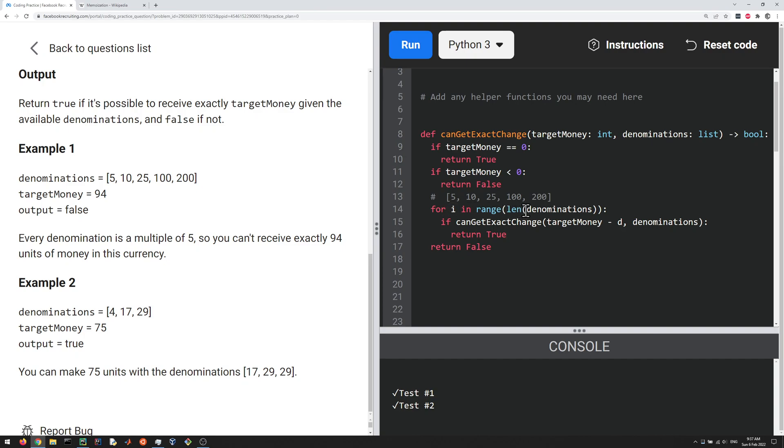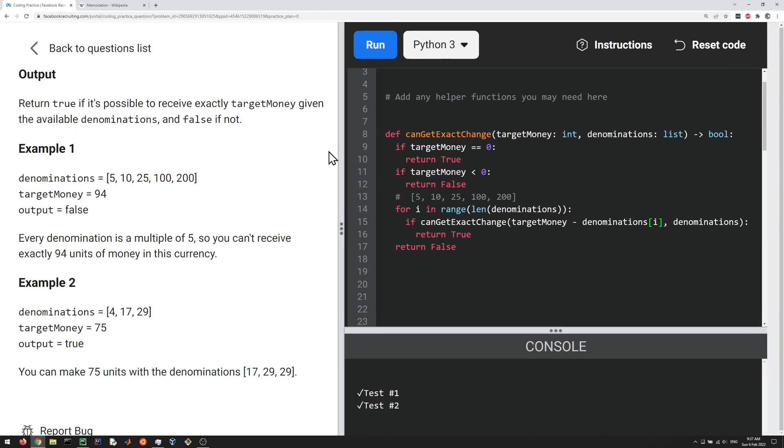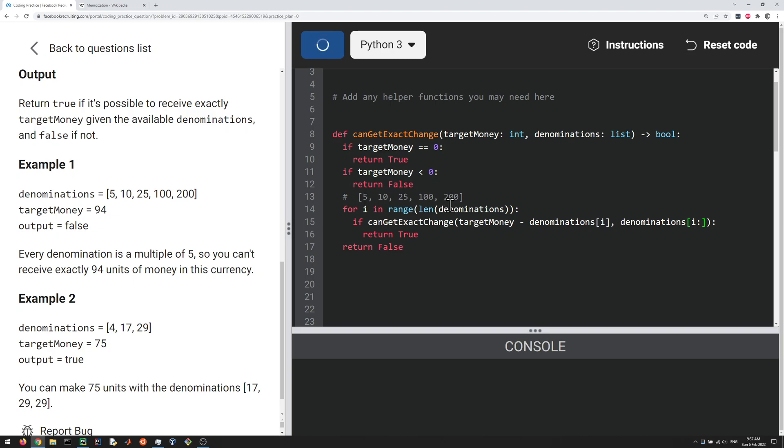Okay, so now i is an integer from zero up to the length. Then instead of subtracting d, we subtract denominations i, and let me put this over here. And then we don't pass all of denominations to the function. We just start from i to the end. So first let me run it to make sure we pass our test cases, and then I can try to explain it a little more. So this should significantly cut down on the number of times we have to call the function.